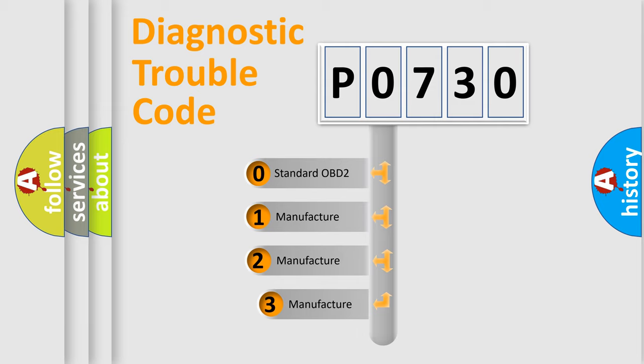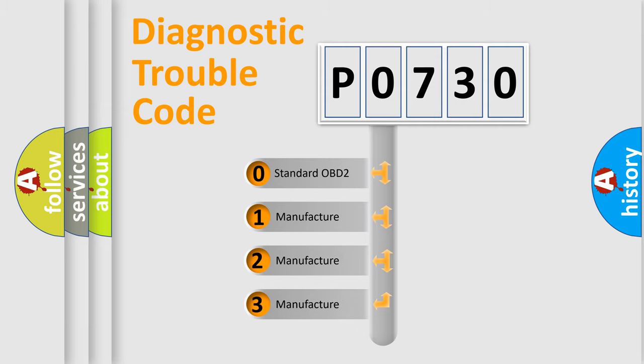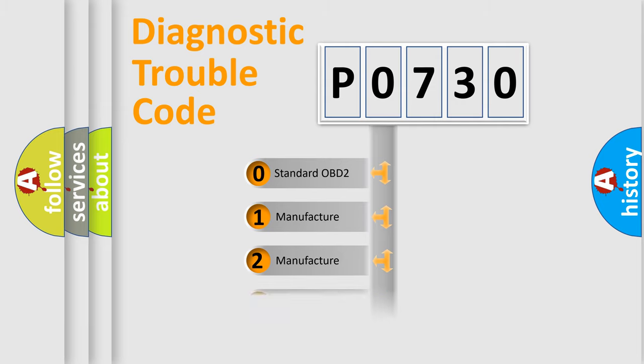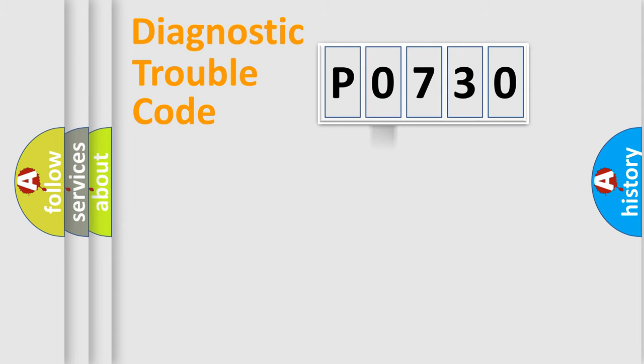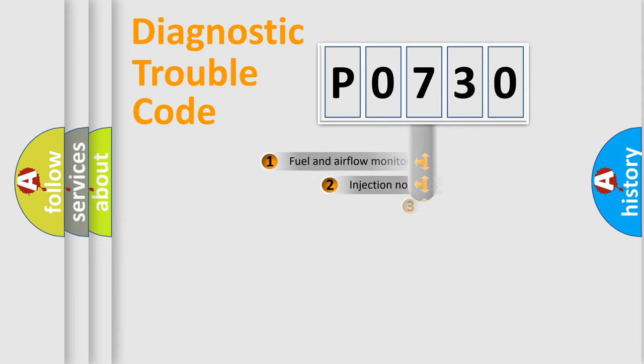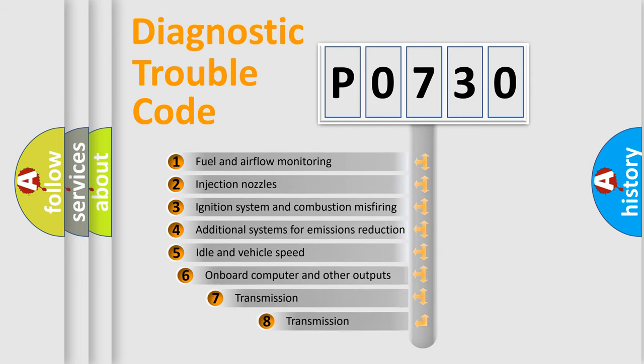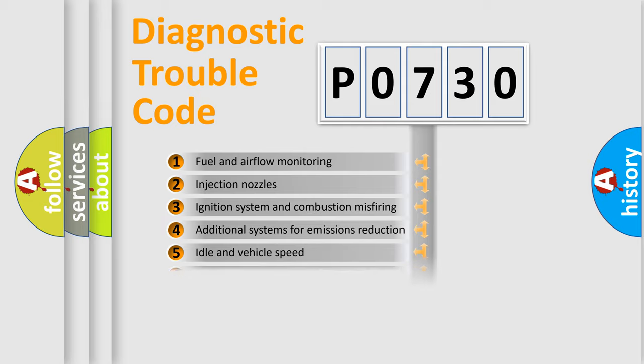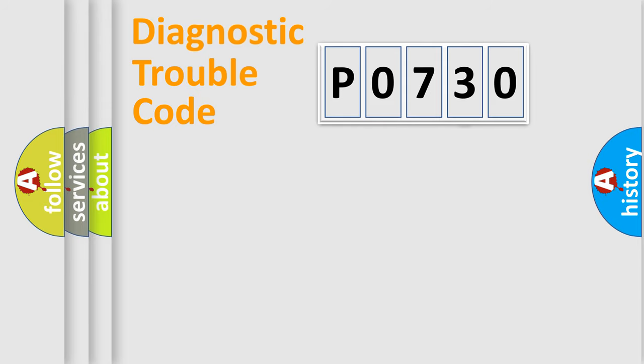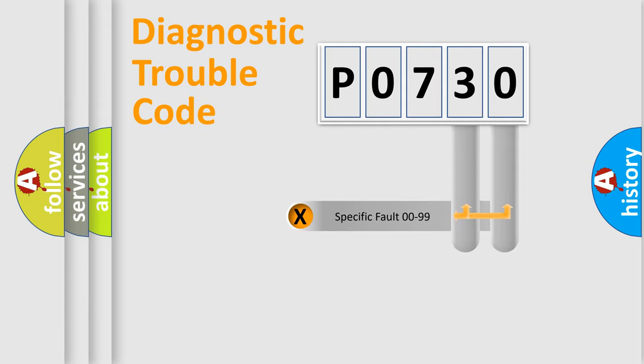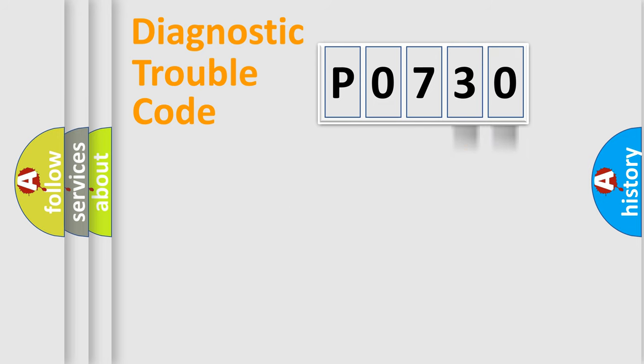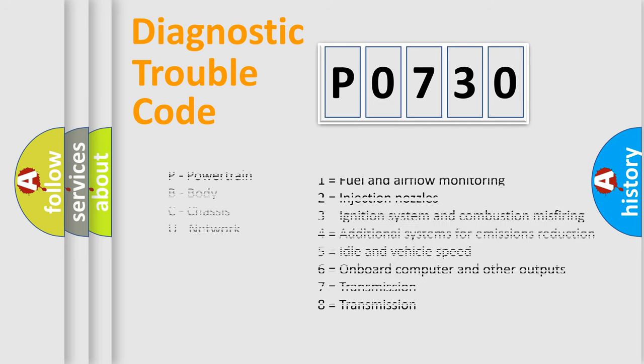If the second character is expressed as zero, it is a standardized error. In the case of numbers 1, 2, or 3, it is a manufacturer-specific error expression. The third character specifies a subset of errors. The distribution shown is valid only for the standardized DTC code. Only the last two characters define the specific fault of the group. Let's not forget that such a division is valid only if the second character code is expressed by the number zero.